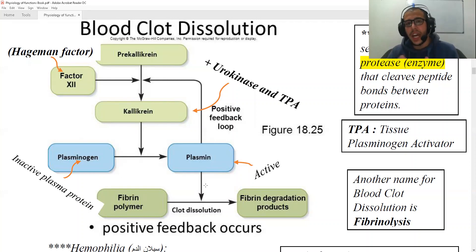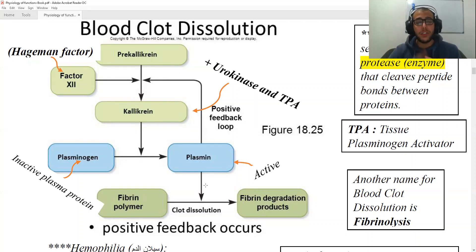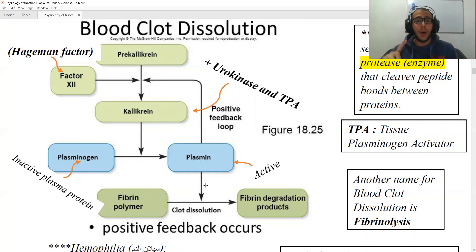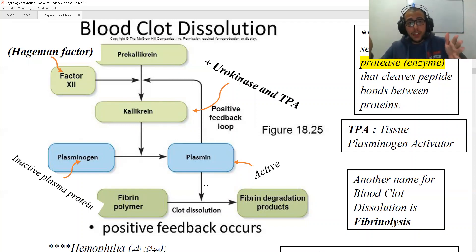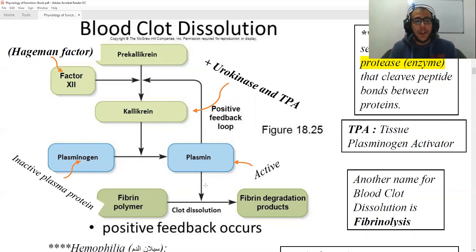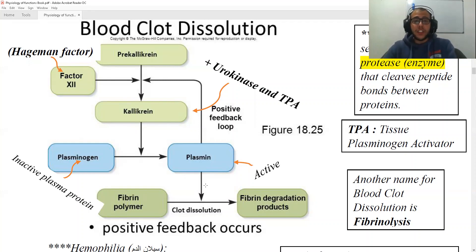This is essentially how the whole process works. To quickly recap: pre-kallikrein is converted into kallikrein in the presence of tissue factor 12, which is the Hageman factor, and plasmin. Plasminogen, the inactive protein, is then converted into plasmin. Plasmin leads to the dissolution of the fibrin polymers, giving us the fibrin degradation products.